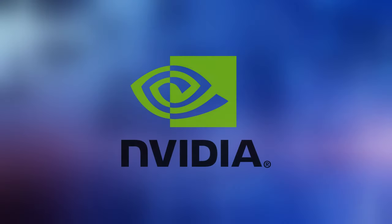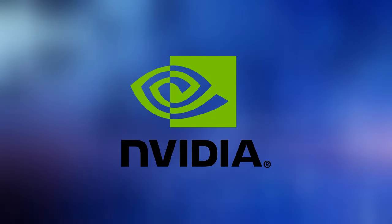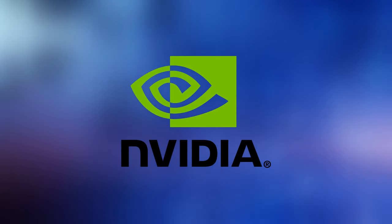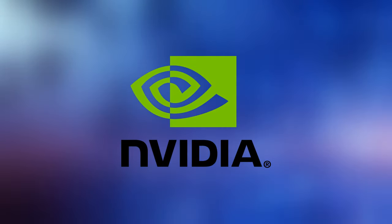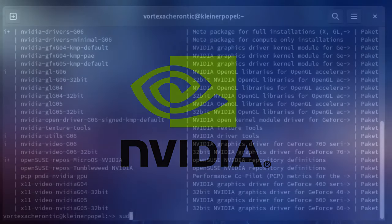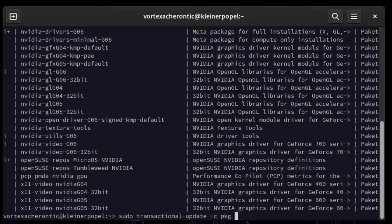NVIDIA Drivers: If you run an NVIDIA GPU in your system, you will also need to install the NVIDIA Drivers manually, as there is currently no fully functional open-source driver which can be shipped with MicroOS Desktop by default. Adding the Driver Repository: Open up a terminal and enter sudo transactional-update -c pkg install -y opensuse-repos-MicroOS-NVIDIA.